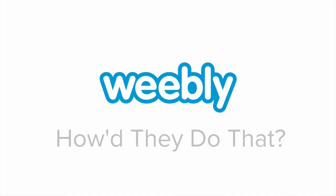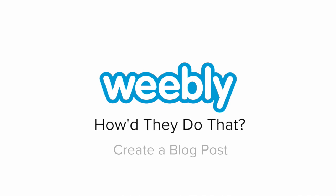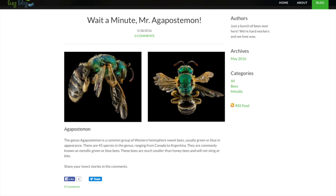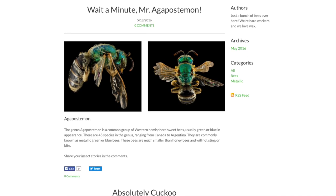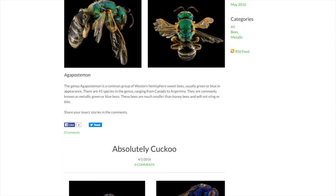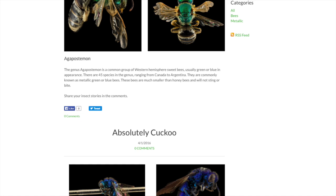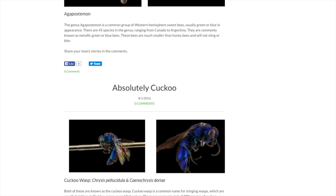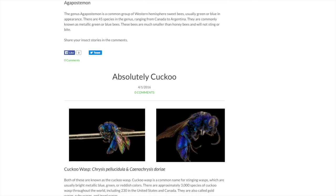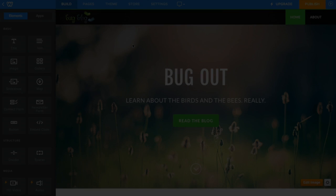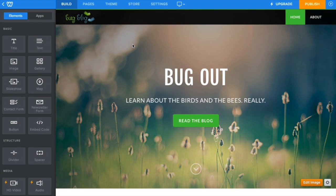The creatures over at the Bug Blog have managed to engage with their visitors, increase SEO, and create and sustain a strong brand voice. You see, they've been busy as bees. And spiders. And flies. And ladybugs. How'd they do that?